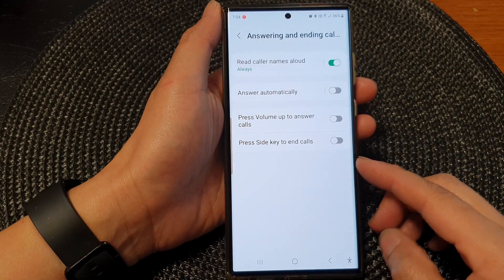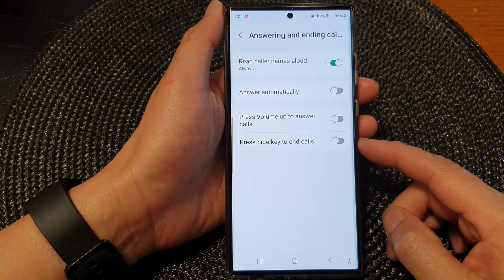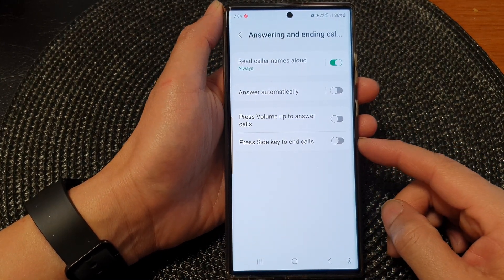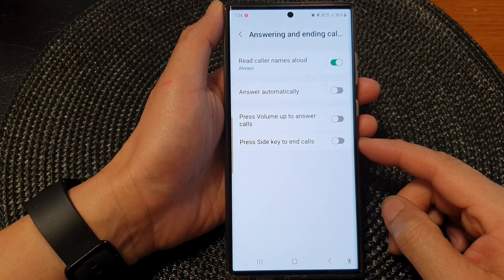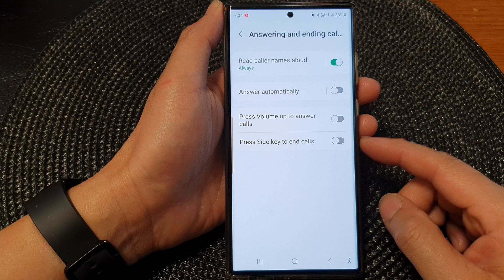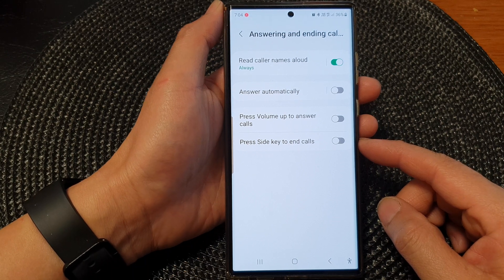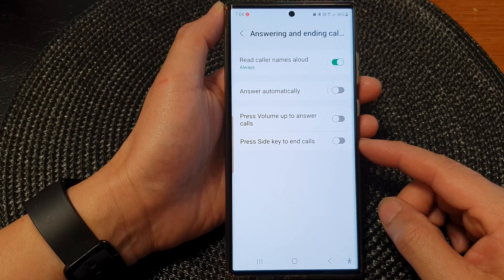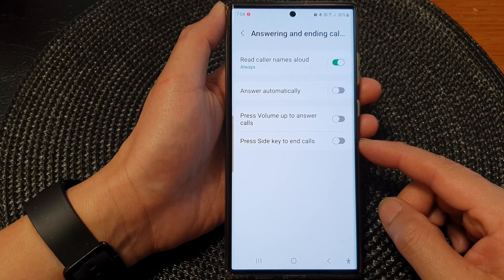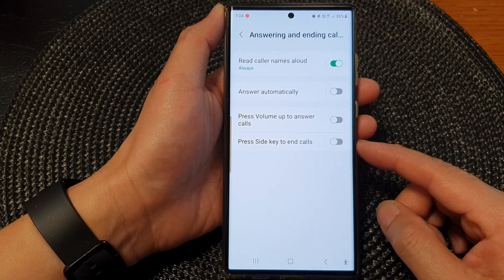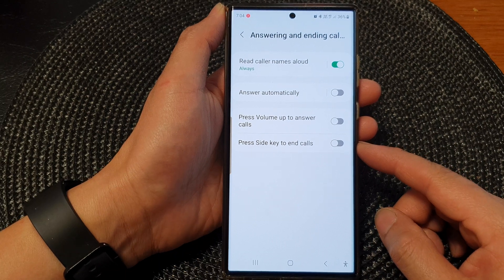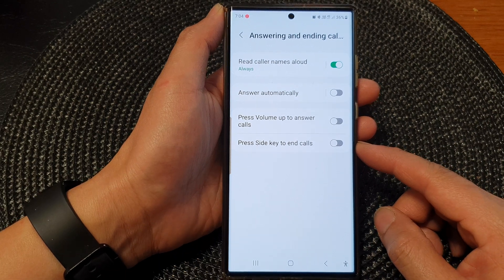Hey guys, in this video we're going to take a look at how you can turn on or turn off press side key to end calls on the Samsung Galaxy S23 series.